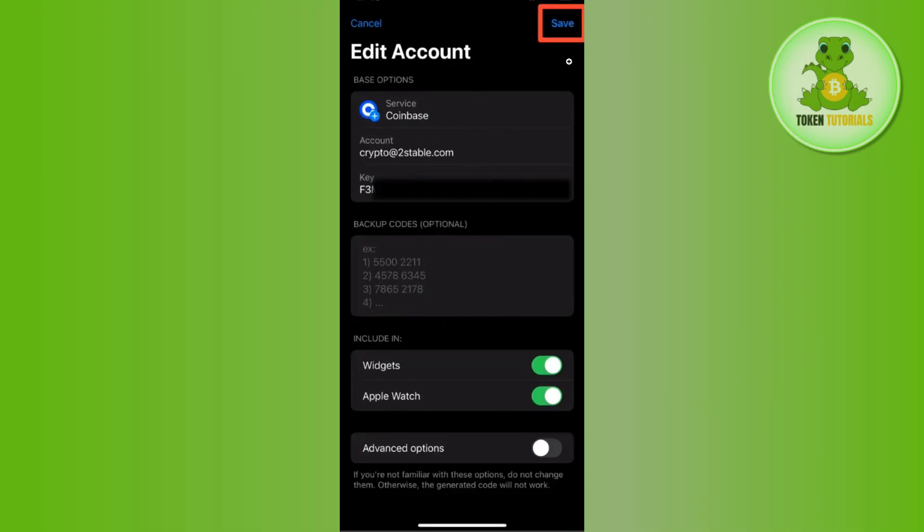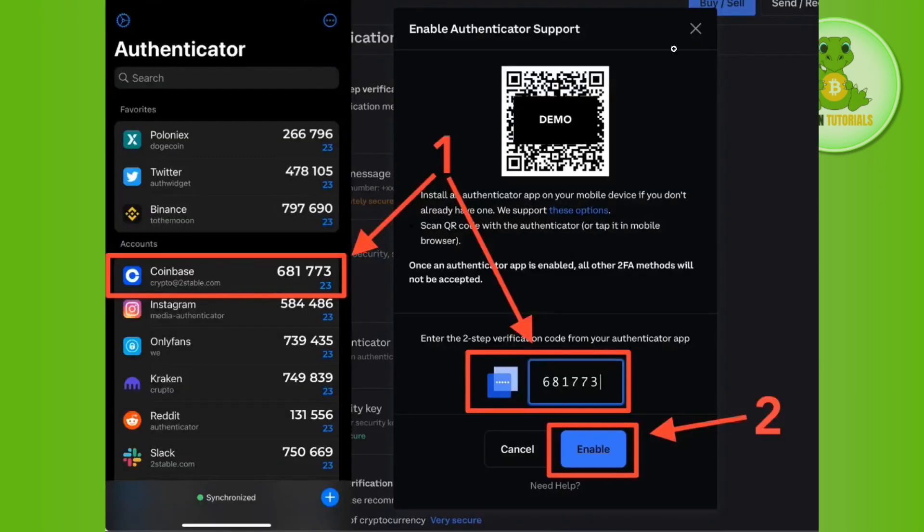You can even make changes as per your convenience. Once everything is done, you will have to tap on the Save button in the top right hand corner of the screen.